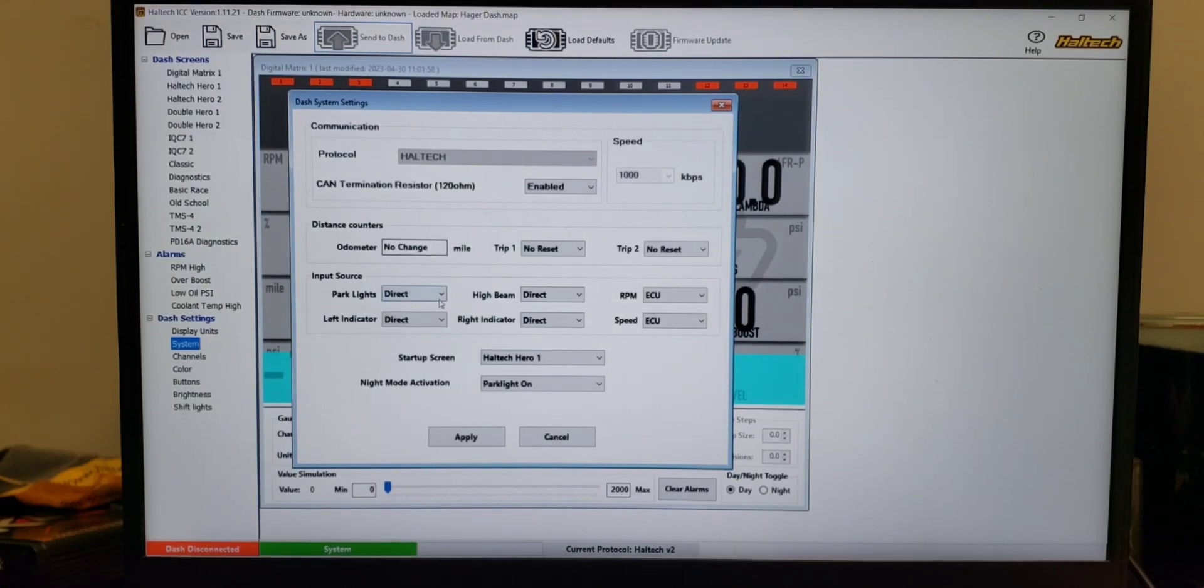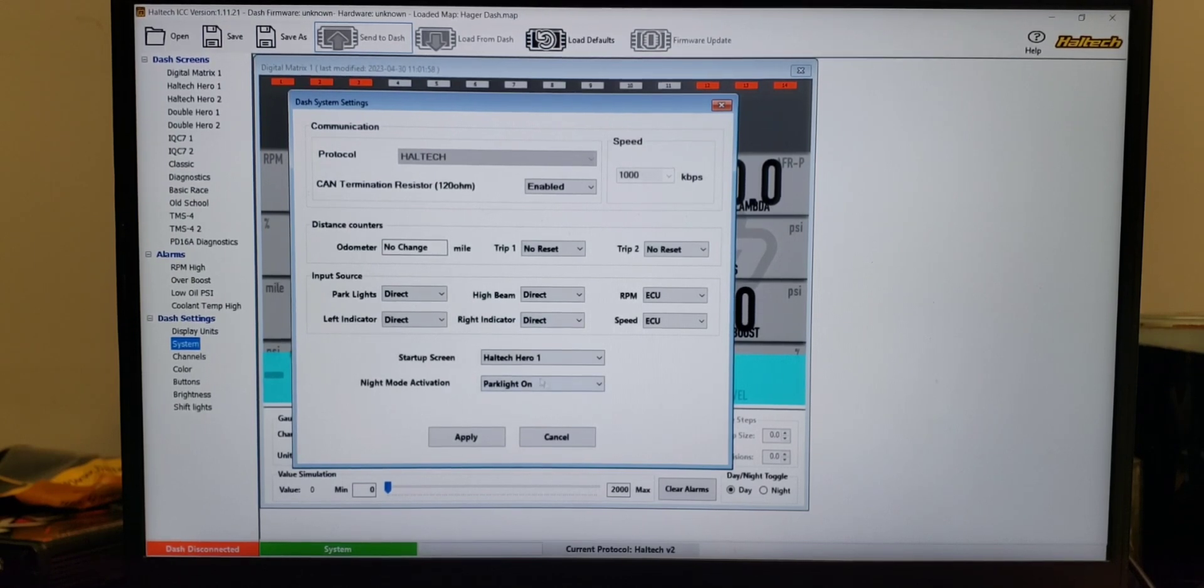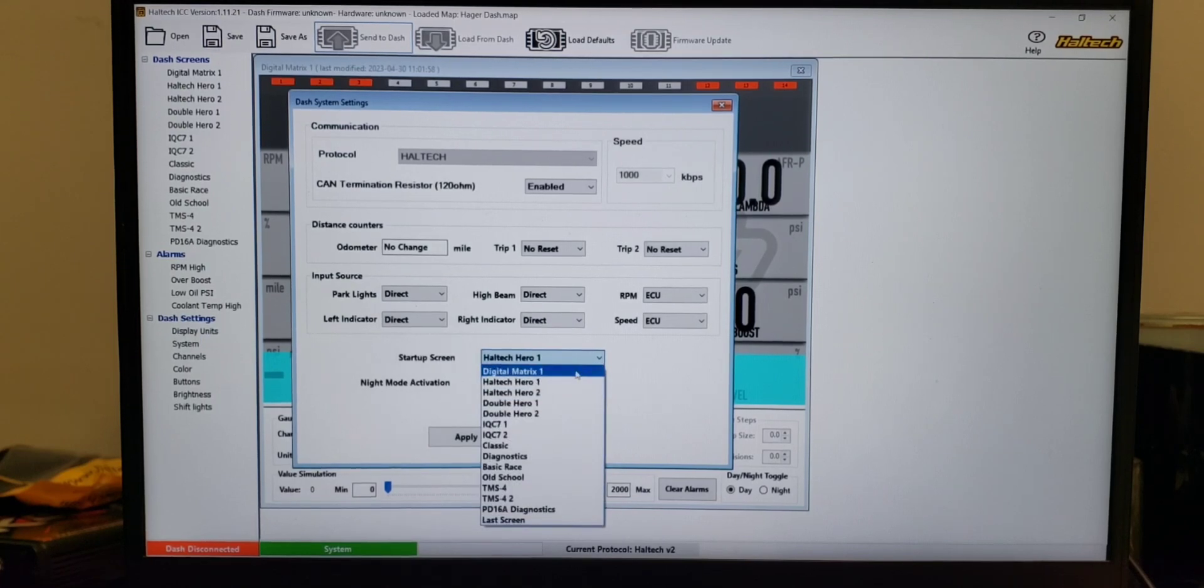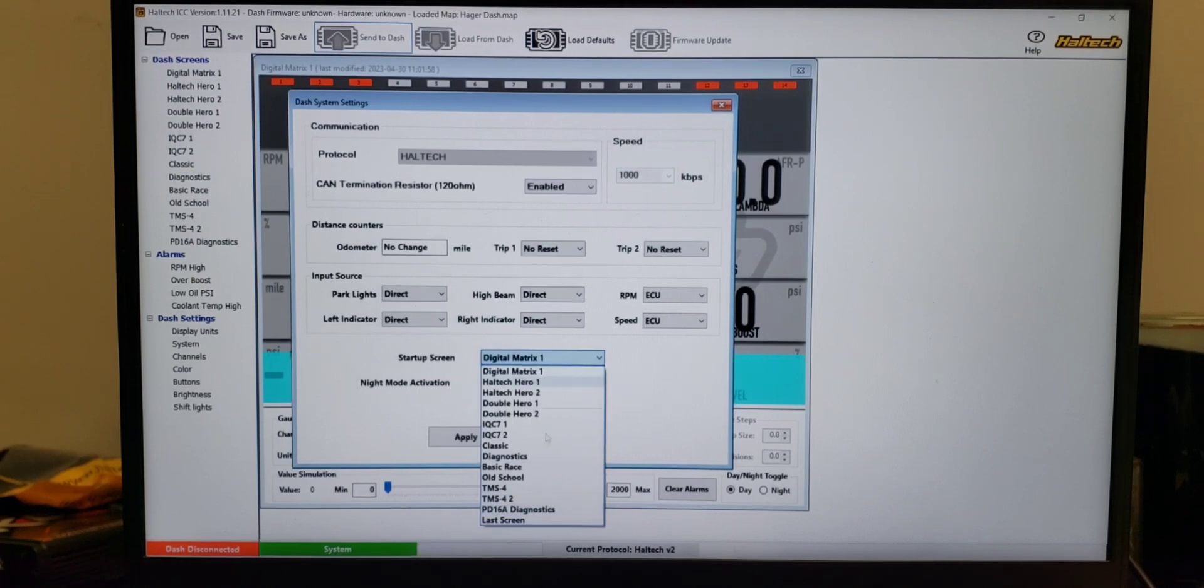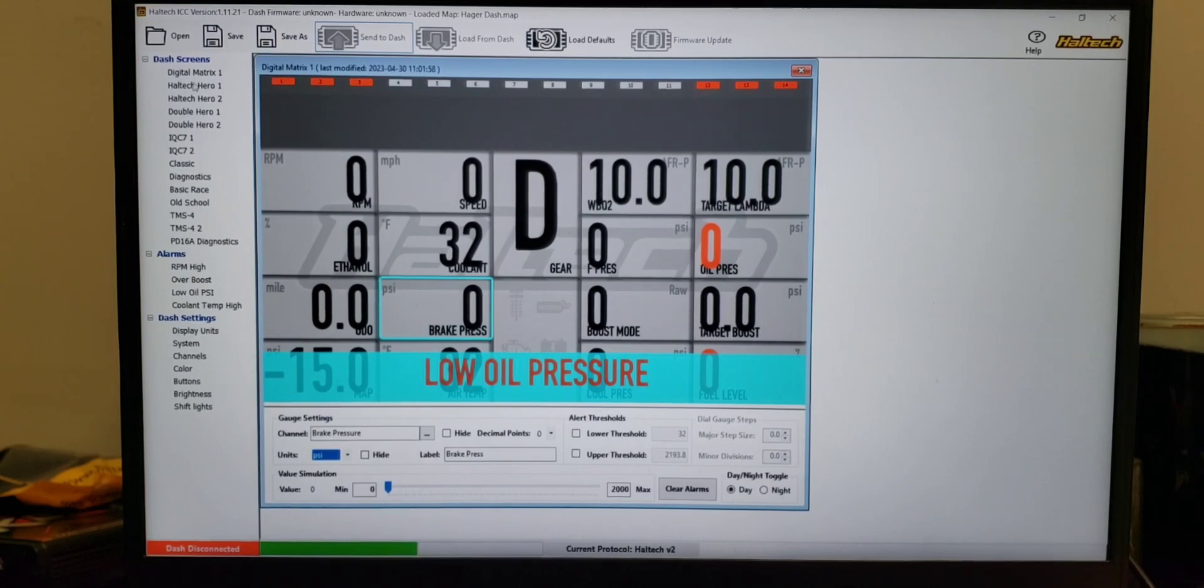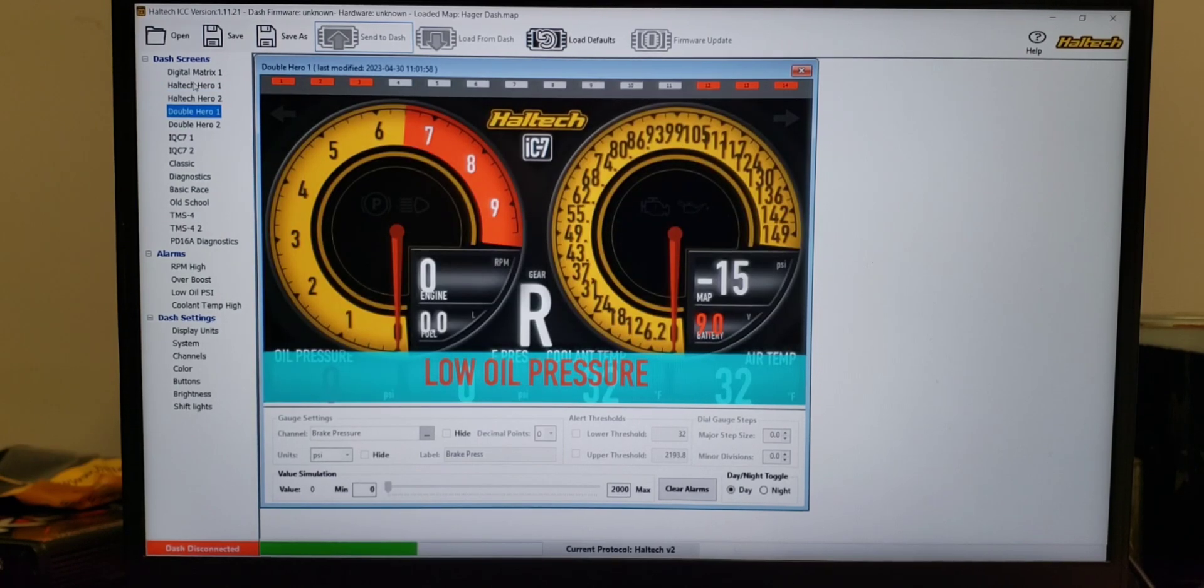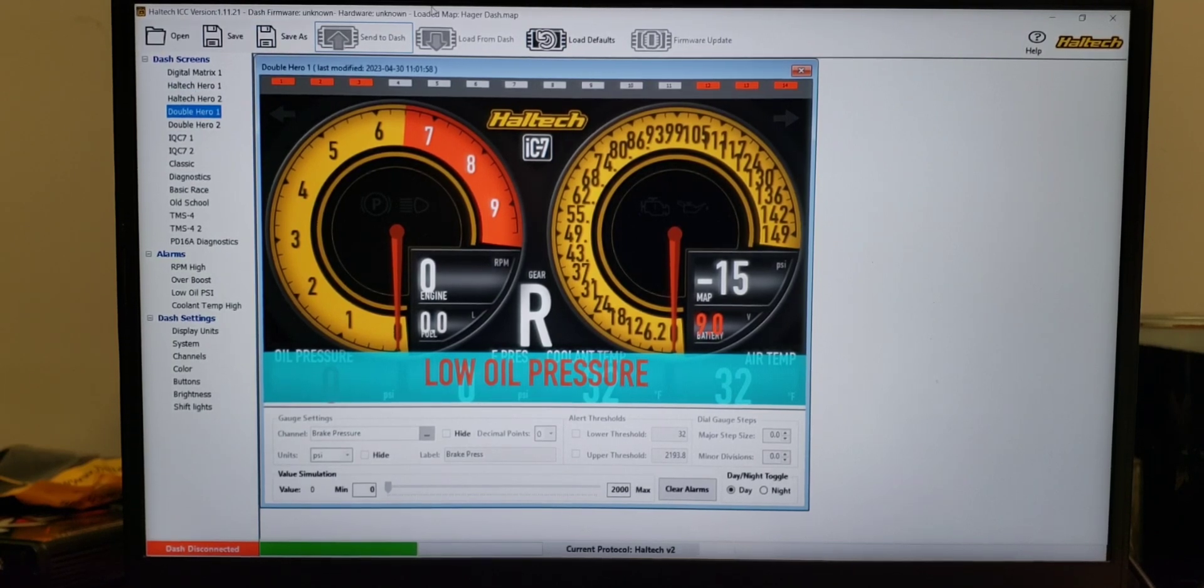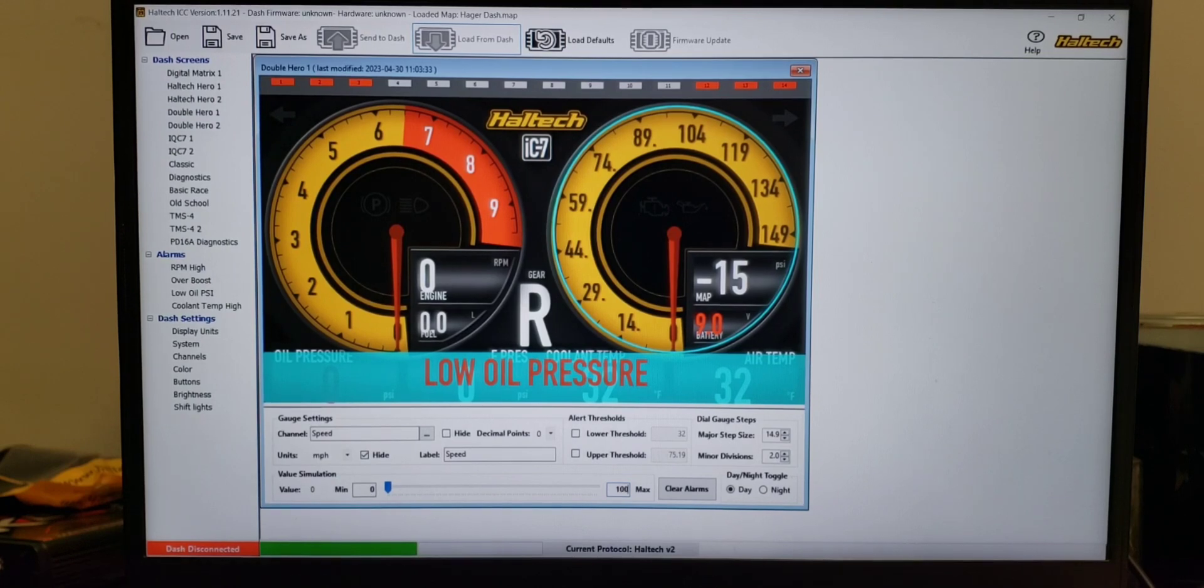You can have decimals, you can change the units. So if you want to change it to bar, kPa, whatever you want to change it to, you can change the units on the fly. Obviously you save it as whatever file, send to dash, it goes through its boot phase and it's really very simple. You can come in just like in the Haltech Elite and Nexus, you can set up what all your units are going to be. You can see you could have turbo speed up there if you want, battery voltage, whatever gauges that you want. You can set up what you see. You have various things as far as your parking lights, high beams.